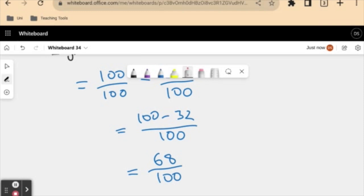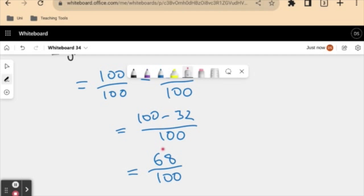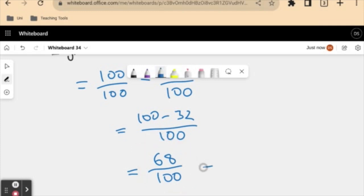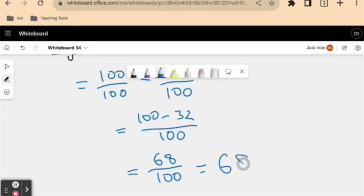Now we have this in the form of a fraction, and we want to get this as a percentage. We said that a percentage is just a number expressed as a fraction of a hundred. So this is equivalent to 68 percent.